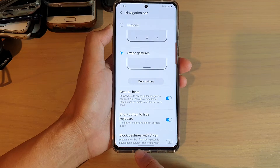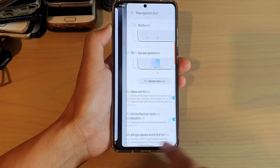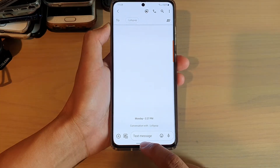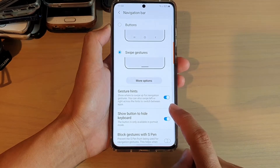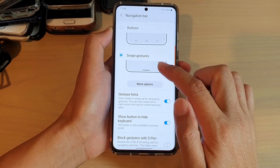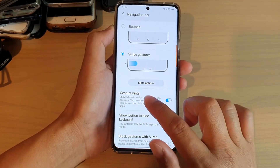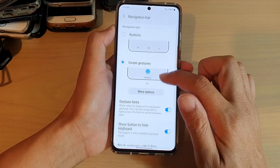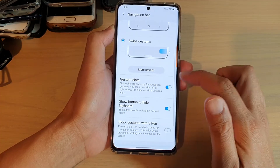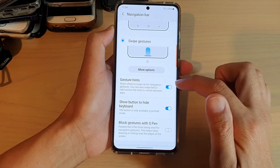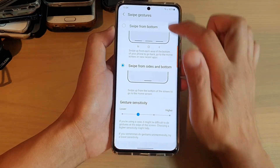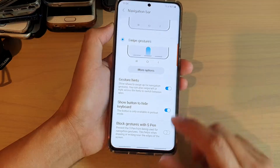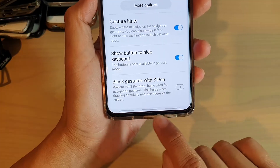Just near the bottom edge, you can swipe left or swipe right to go to the next screen or back to the previous screen. And if you swipe up and hold, you can open up your recent apps. From there I'm going to swipe across to go into my settings screen.